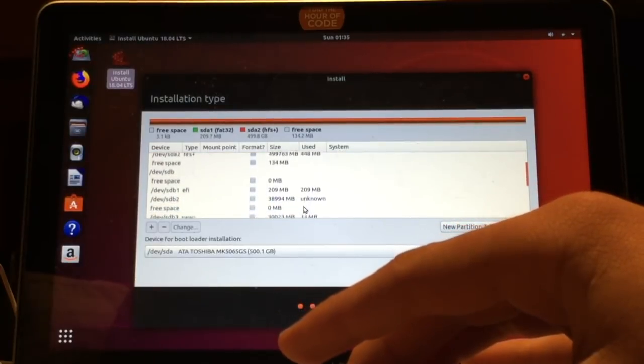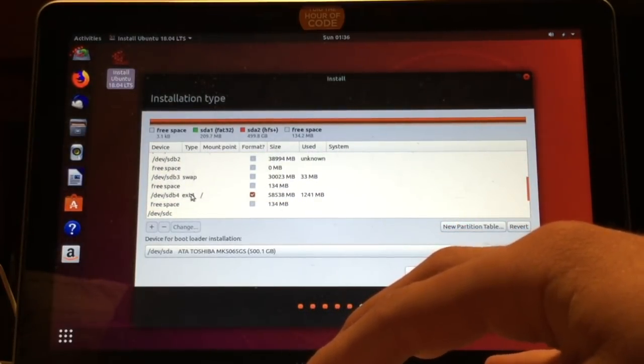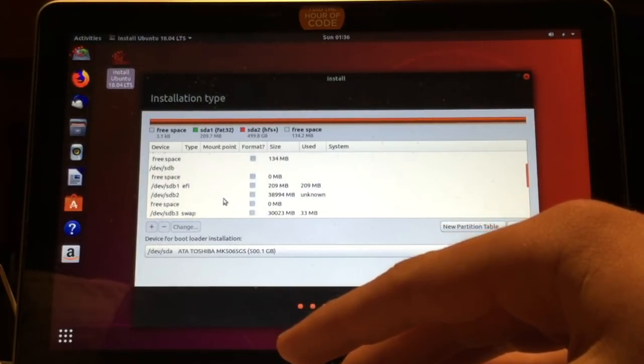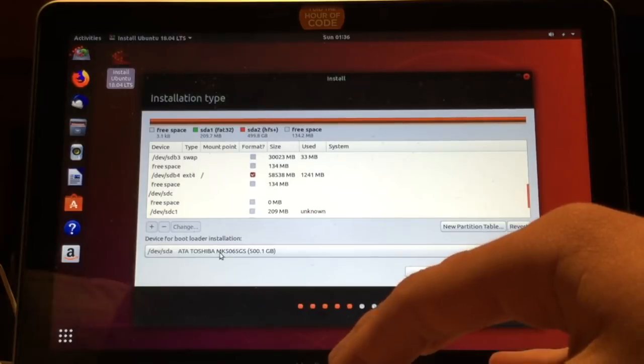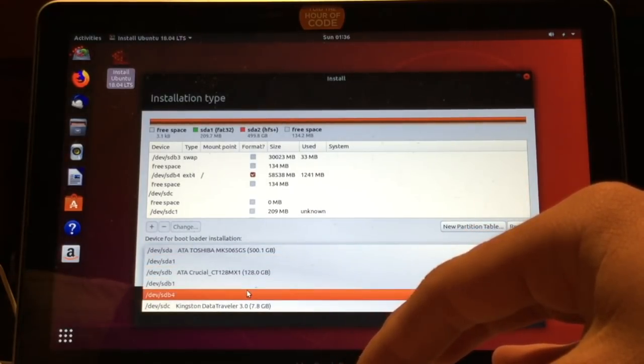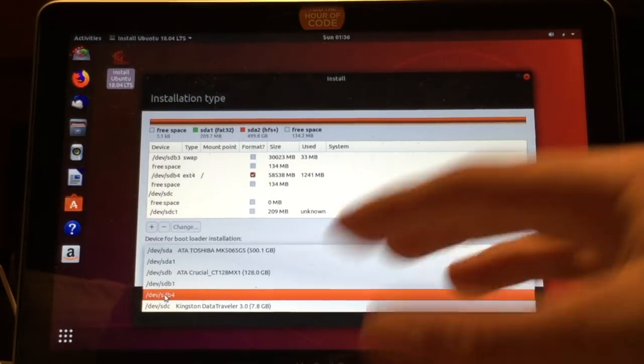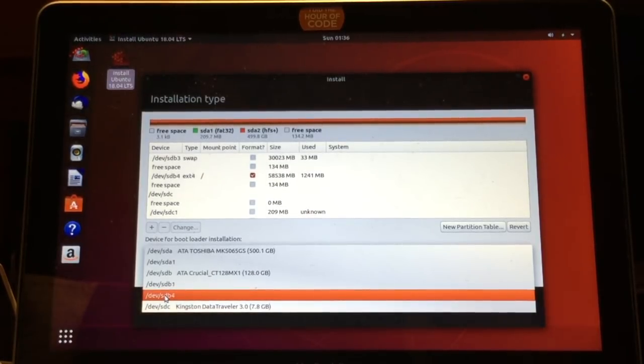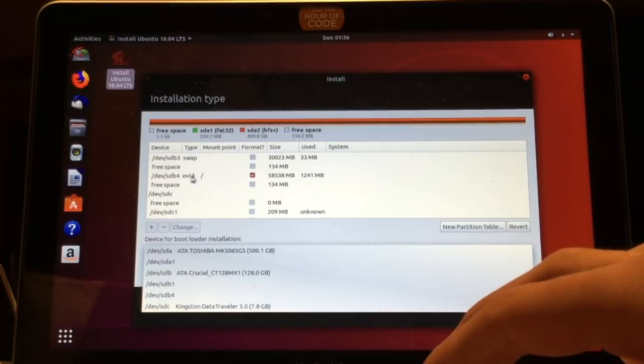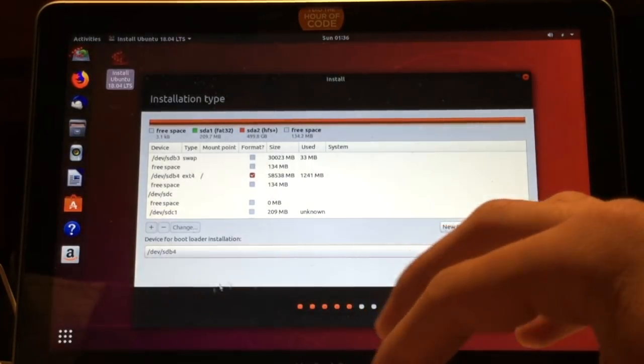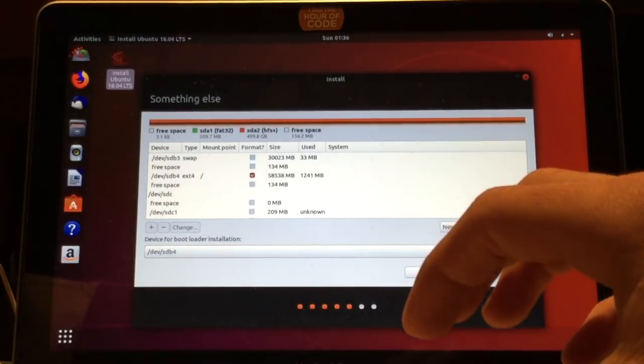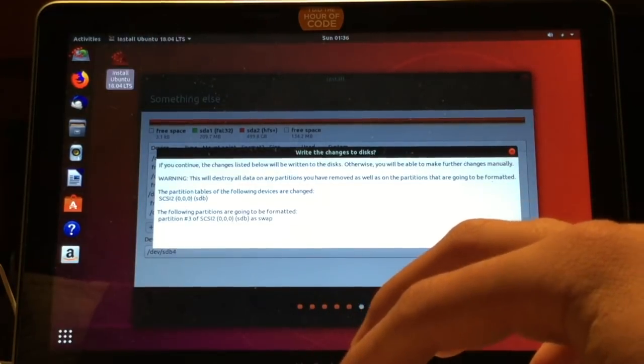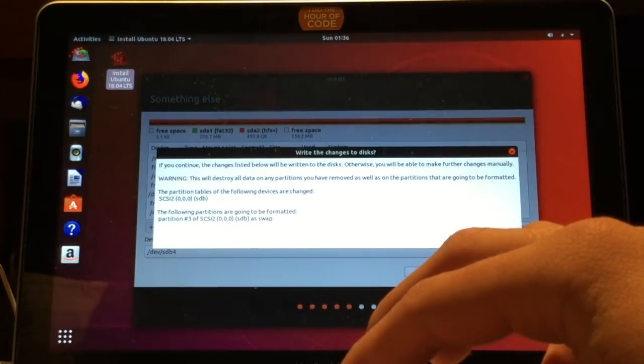Then you can just verify that everything is as it should be down here with swap and ext4. After that, all you have to do is click this thing right here, device for bootloader installation. What we want is the dev slash sdb4, or whatever it is for you, because that is your Ubuntu partition. For me, that is this one right here: dev sdb4, ext4, and the size. Then you just click install now. You can check that to make sure, and I'm going to click continue.